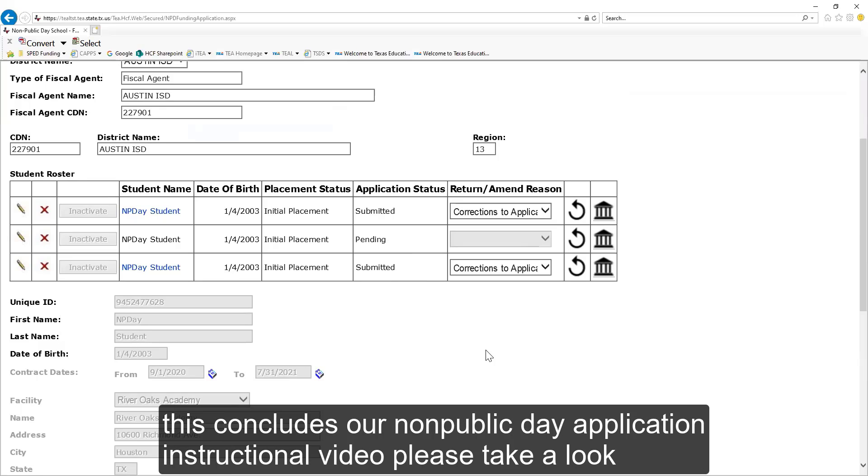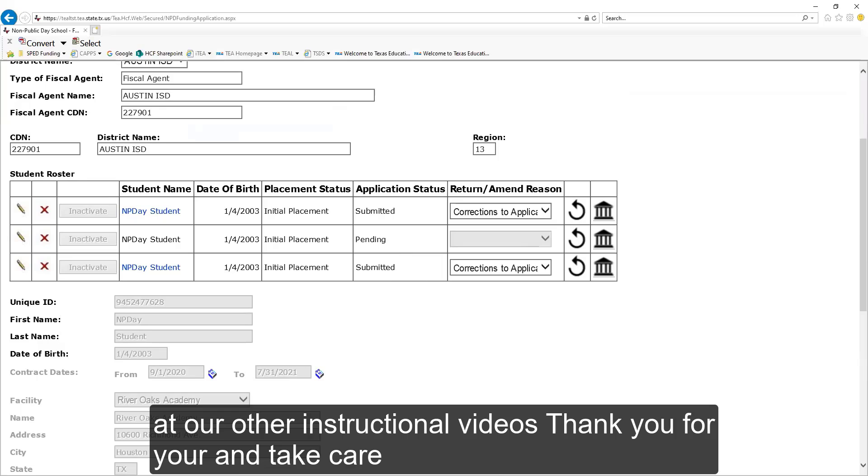This concludes our non-public day application instructional video. Please take a look at our other instructional videos. Thank you for your time. Take care.